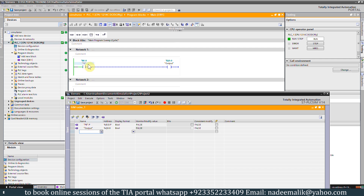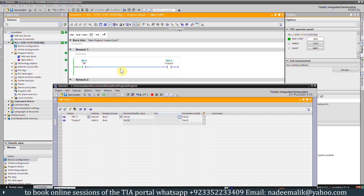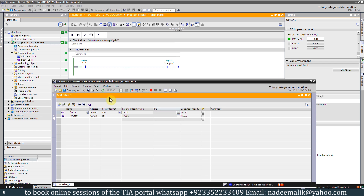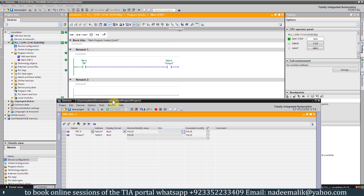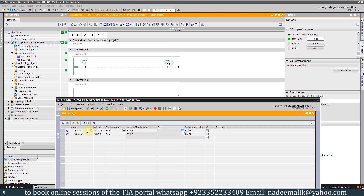Now I want to turn on the push button at I0.0. We click the button and as you can see the bit is now high — the input is now high — and it has turned on our output Q0.0. The PLC simulator also shows the result. If I turn off the I0.0 input, the output Q0.0 also turns off. This is how we can simulate the program of the S7-1200 PLC using the PLC SIM 4.0 simulator. The download link for this simulator is in the description box.